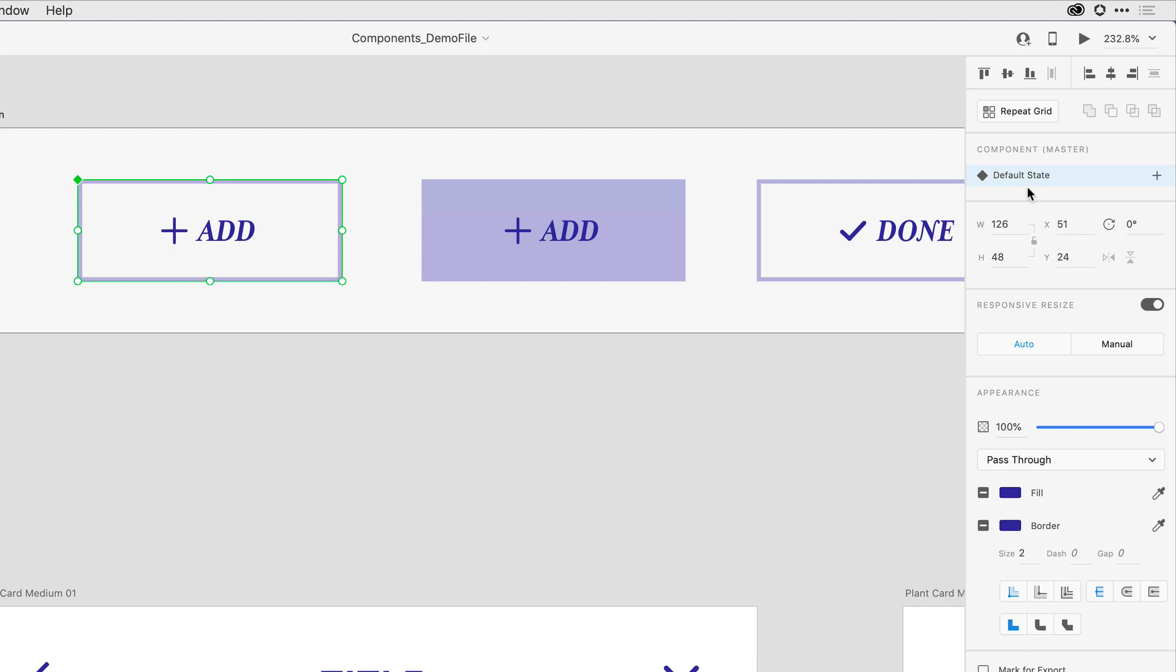I want to come in and add a second state. I'll come to the right-hand side and just click on the plus sign. The first time I go to add a state to a component, I have the ability to either choose a custom new state or a hover state.